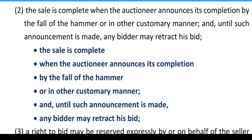Subsection 2: The sale is complete when the auctioneer announces its completion by the fall of the hammer or in any other customary manner, and until such announcement is made, any bidder may retract his bid.